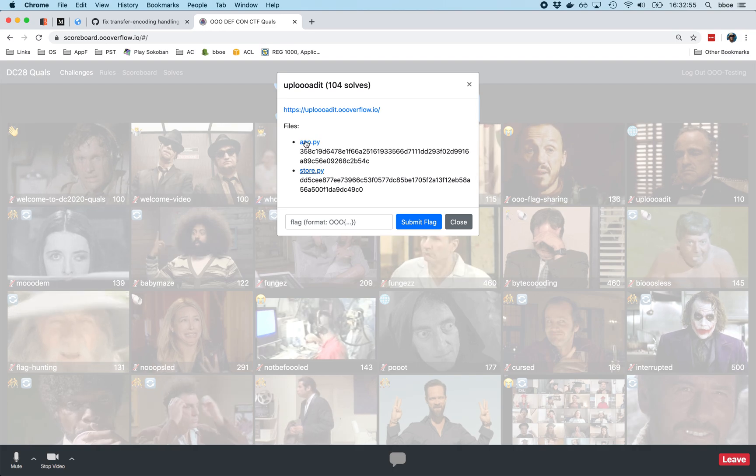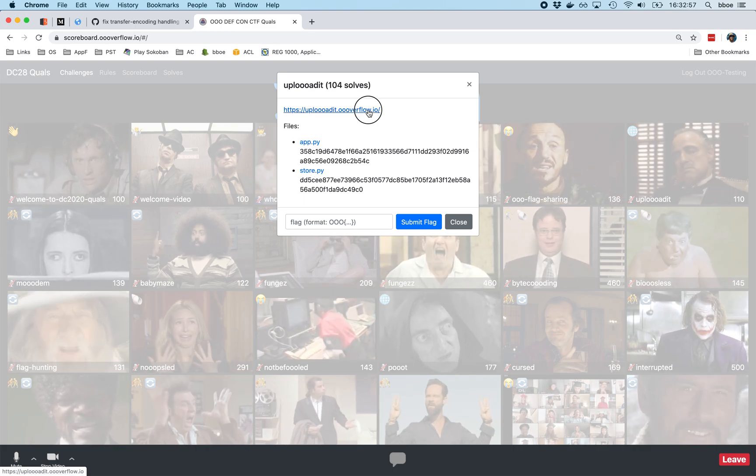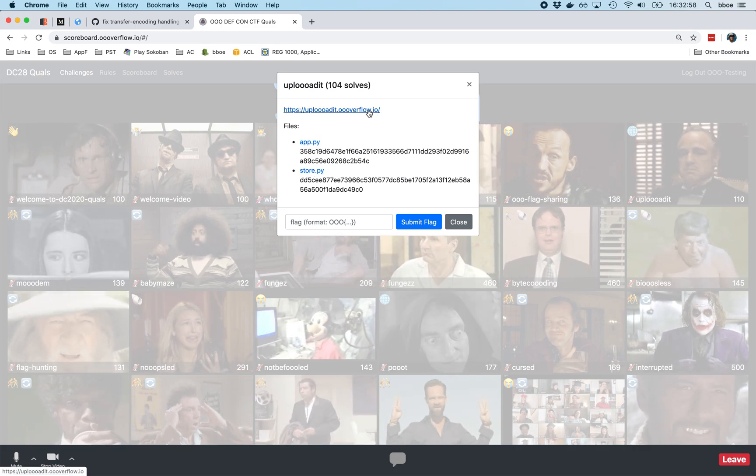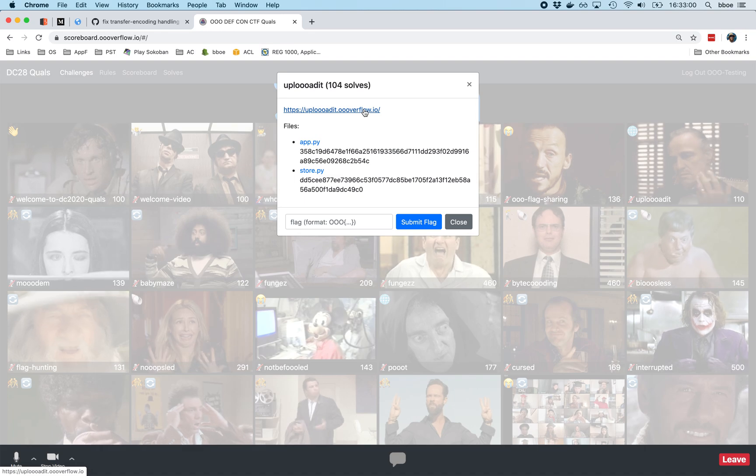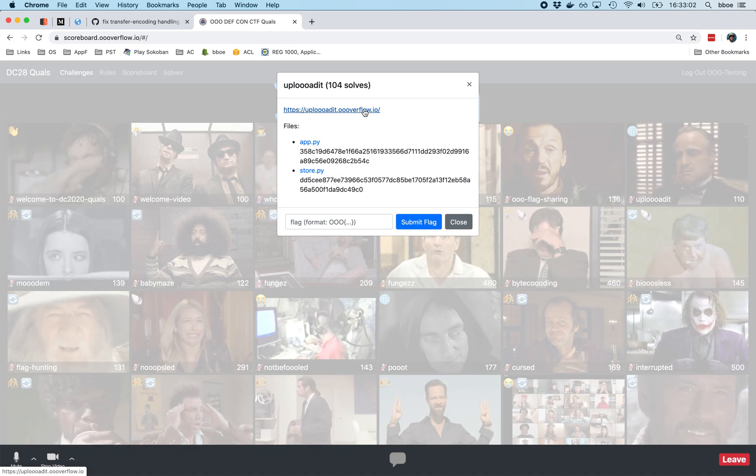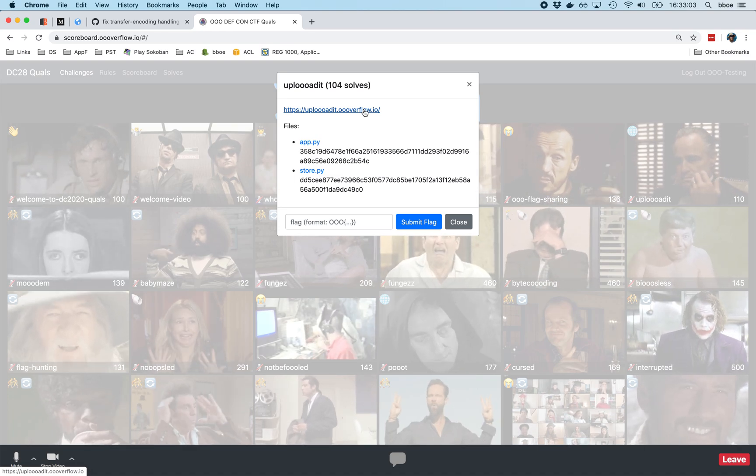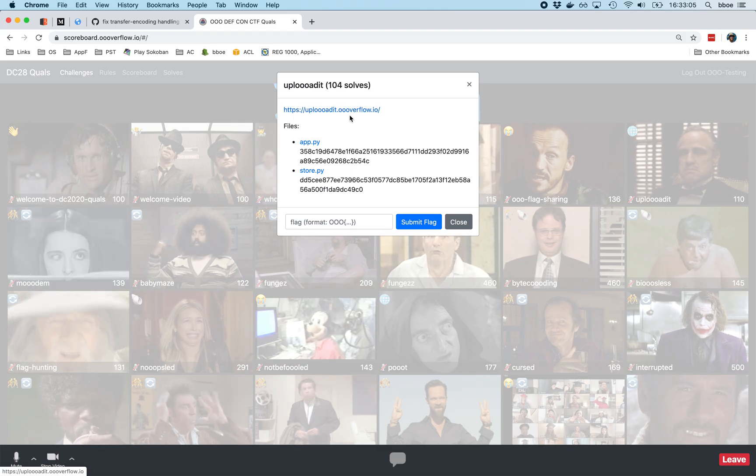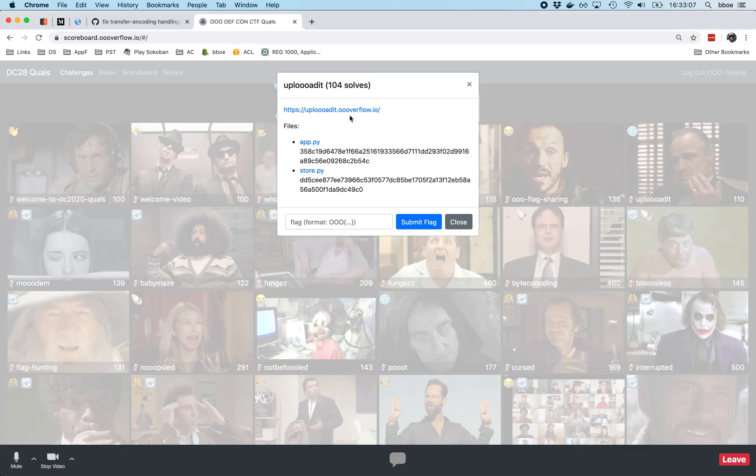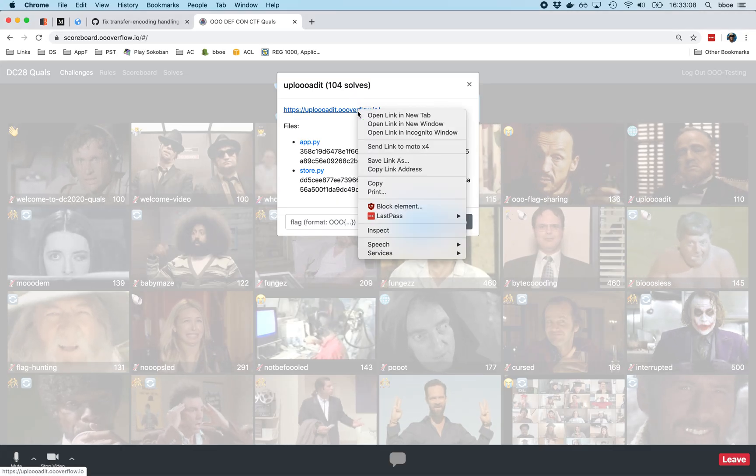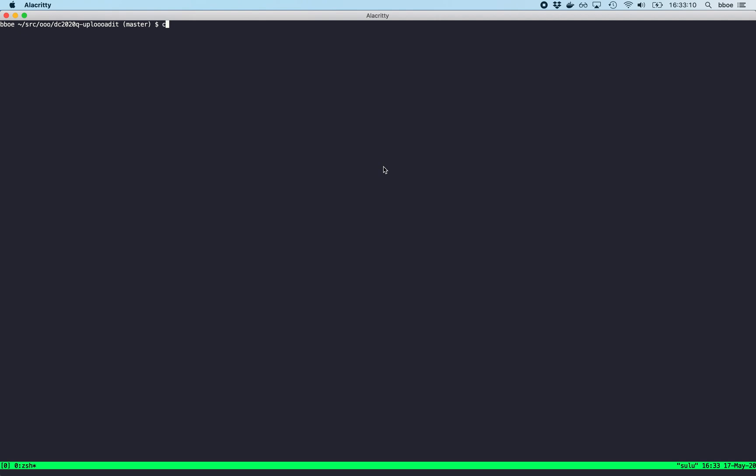You are given an app.py, a store.py, and a URL, and you'll note if you click on this URL, it doesn't do anything. Kind of interesting. That was by design so that you would hopefully go and try to open up this URL in curl and take a look at the headers.